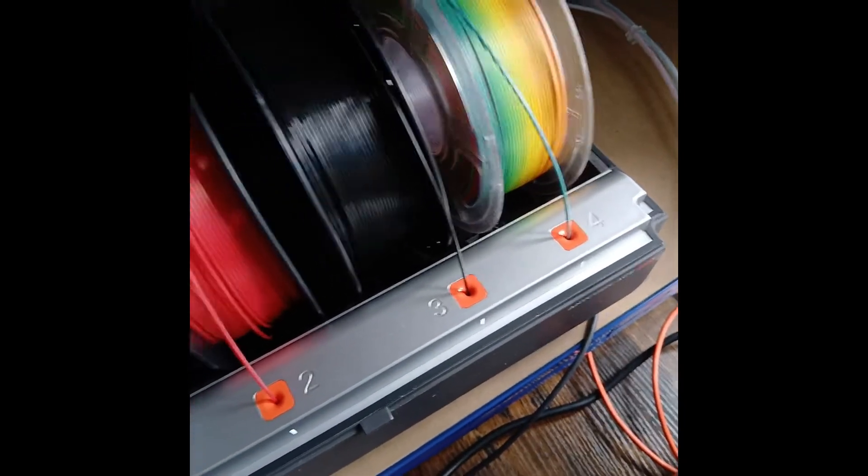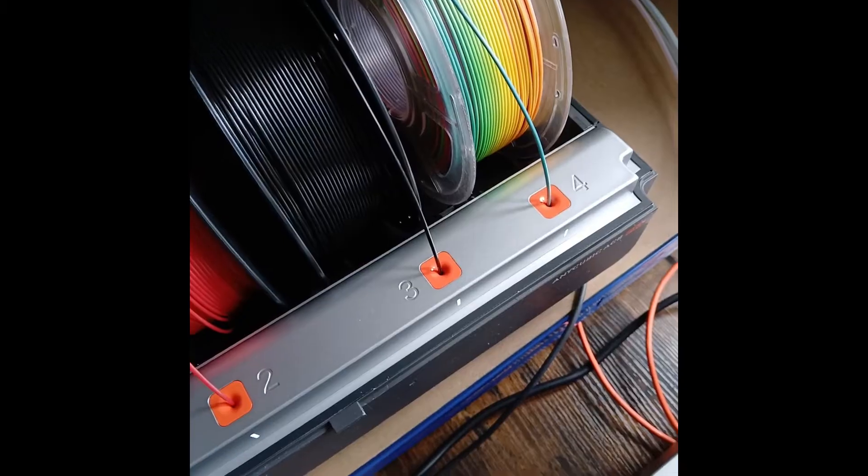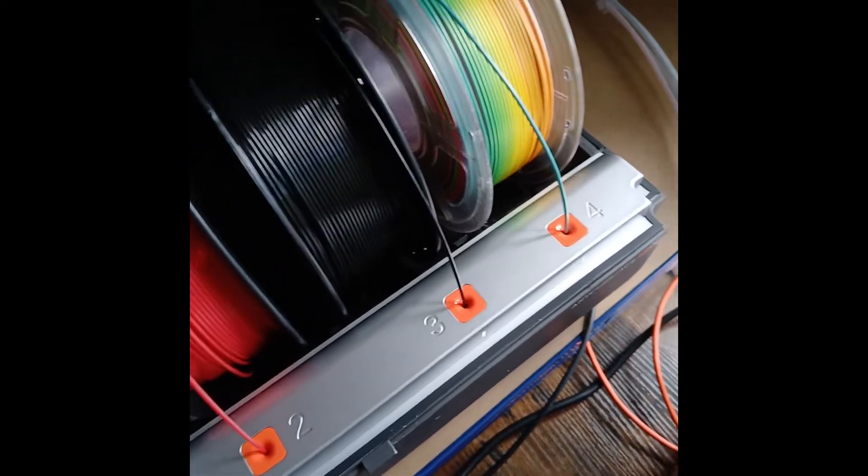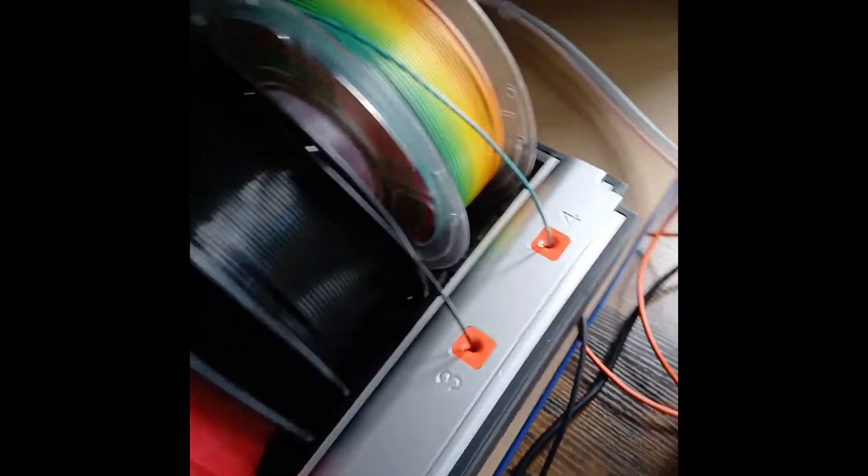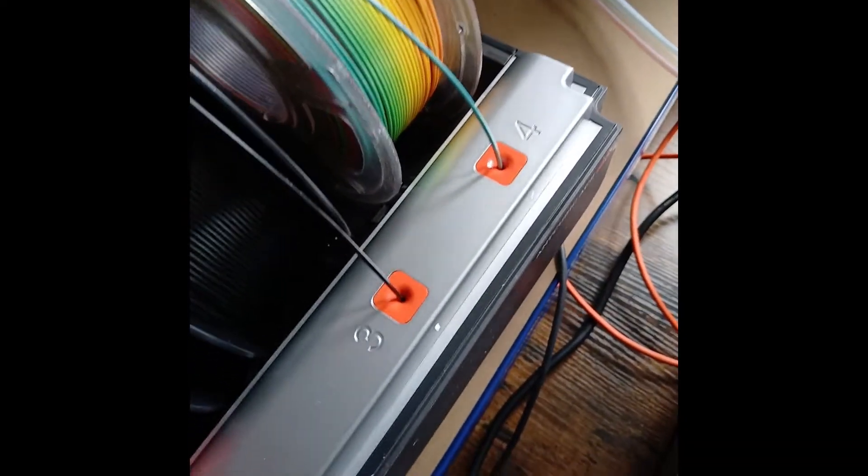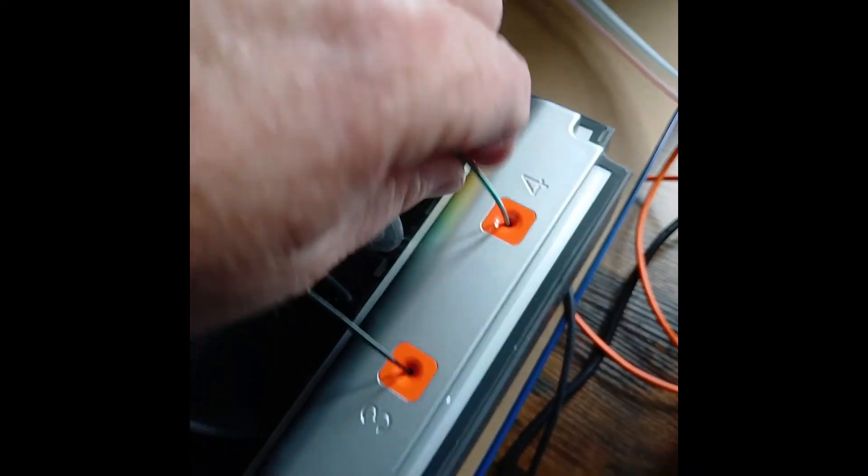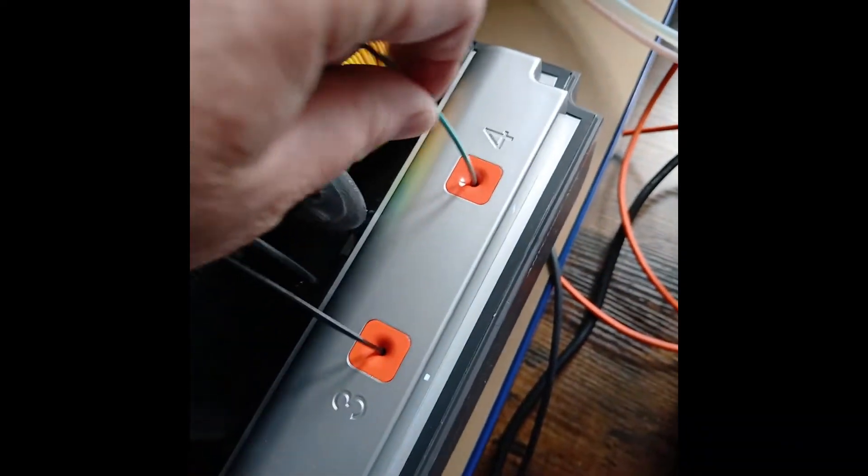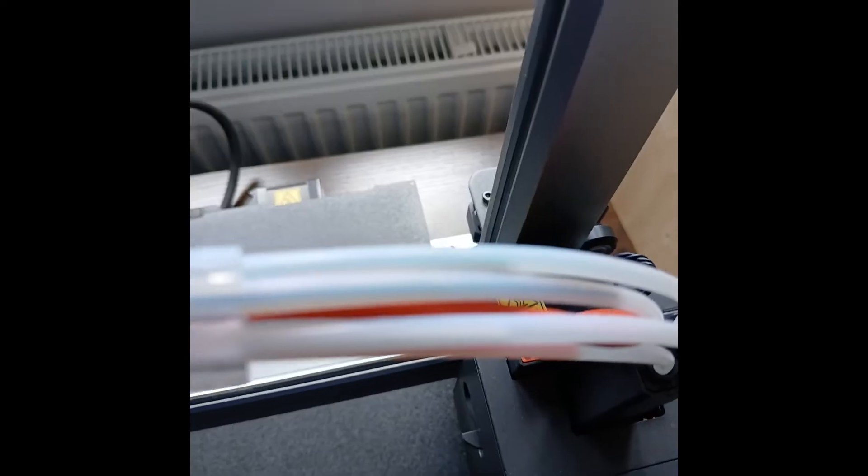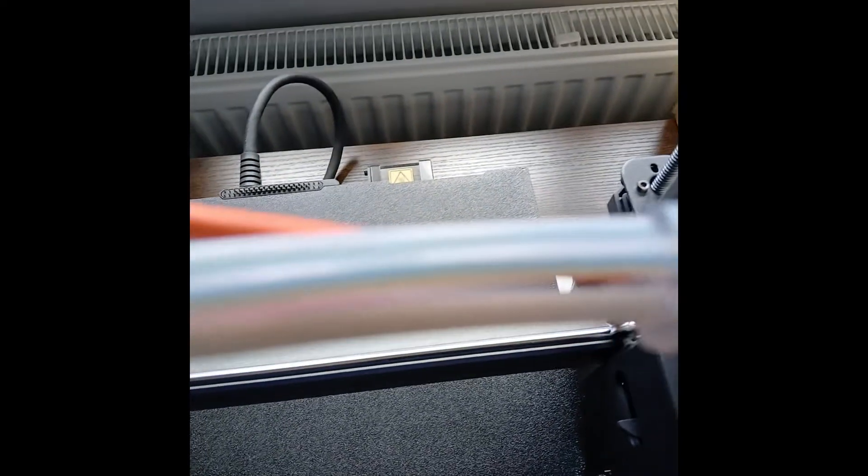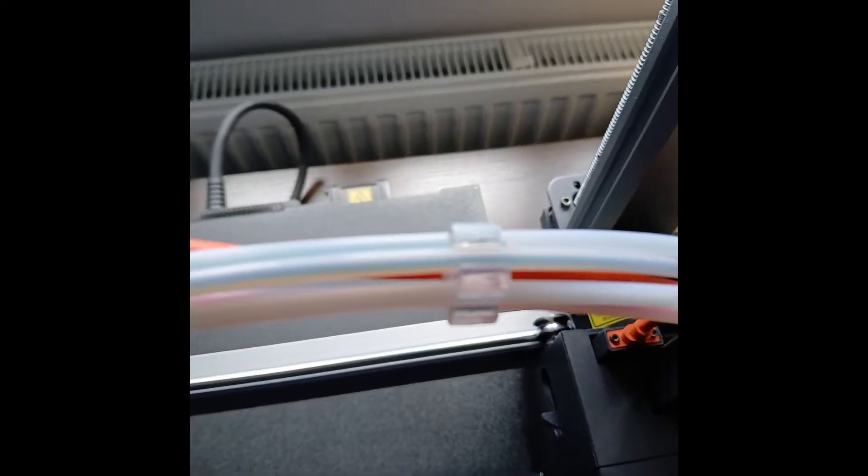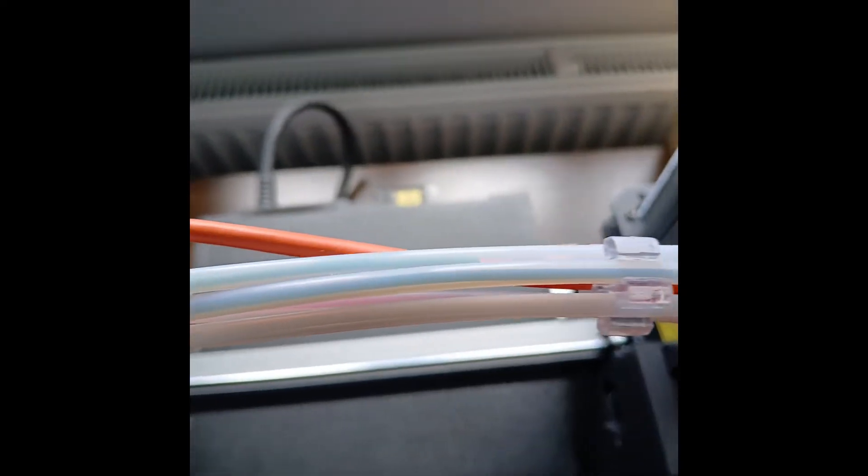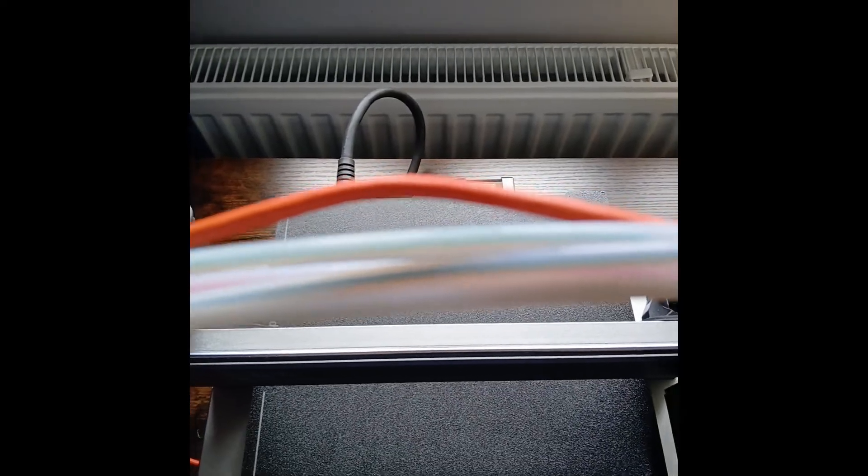Make sure you've got your preheating on so the filament's soft and it won't break off. Then all you do is the one you want to actually get out, you just pull it. You can see it here coming out, you can see that. So you can just pull it out.